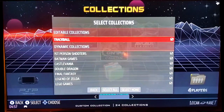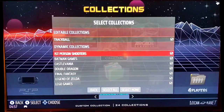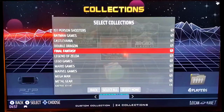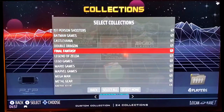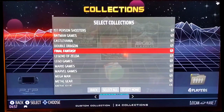The custom game collections you create will be available right here. As you can see, I created an editable collection called Trackball and then a bunch of dynamic collections. If you don't want to view one — you want to make it go away but still keep it — you just uncheck it, hit the Back button, and it will temporarily not be visible.